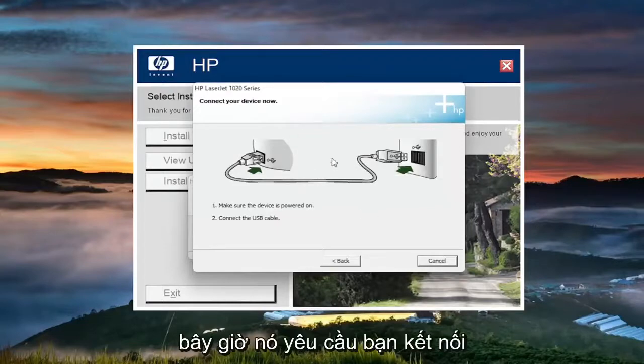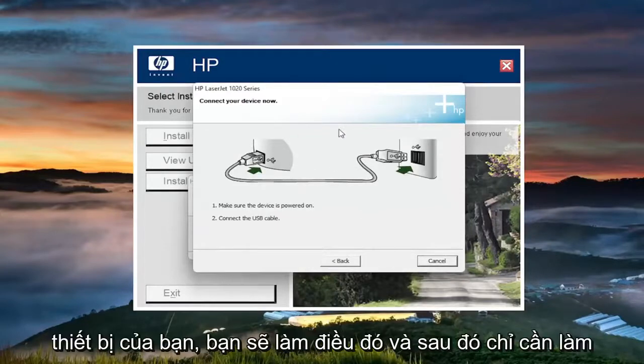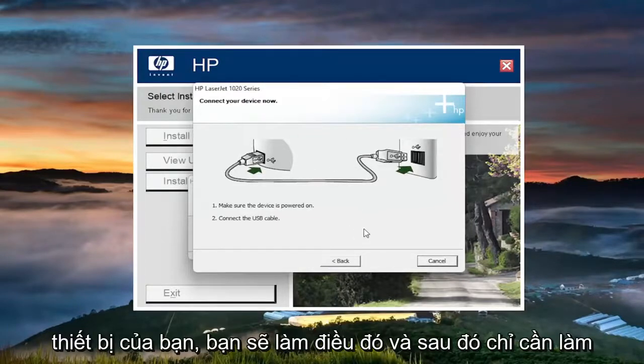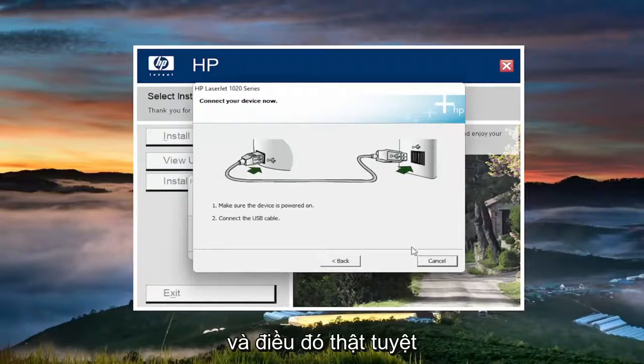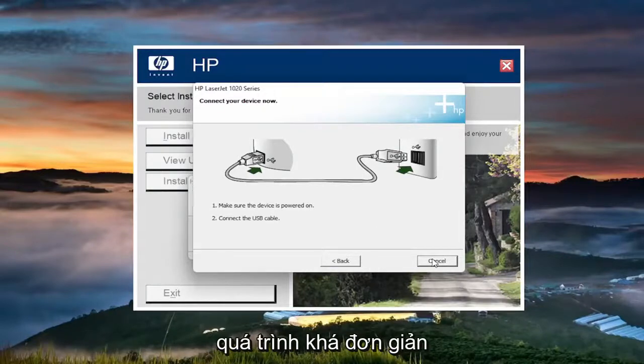Now it's asking for you to connect to your device. You'll do that. And then you just follow along with the on-screen prompts. And that's pretty much it. So pretty straightforward process.